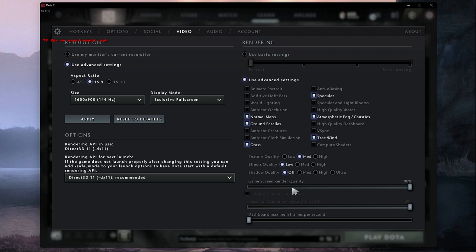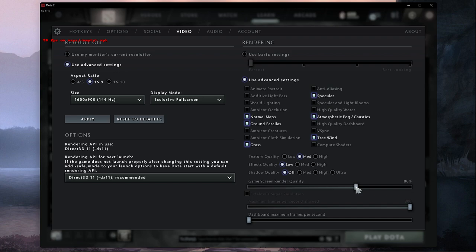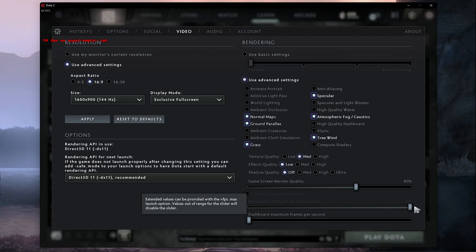If you still have low FPS, for example when using Integrated Intel Graphics, then you might want to reduce your overall Game Screen Render Quality to about 80%. This will reduce the visual quality of the game, but might make it playable on your PC.